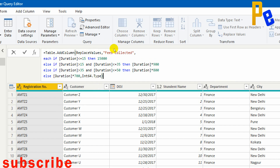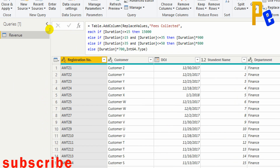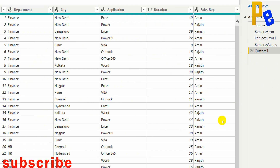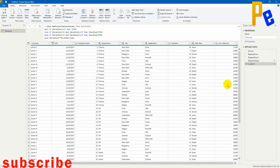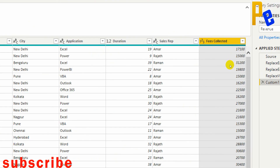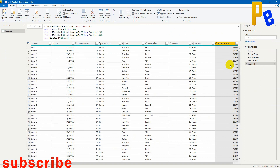So the code written is Table.AddColumn with Replace Values as the previous step, 'Fees Collected' as the column name, then the 'each' iterator which goes inside the Duration column and looks at each row, generating the appropriate value. Pressing Enter, you can see the column is created with the name 'Fees Collected' with proper integer values. That's how we can use many more functions in M Query.